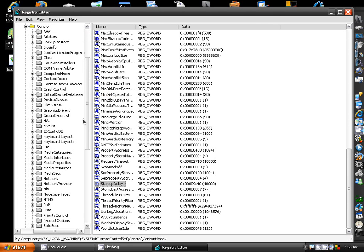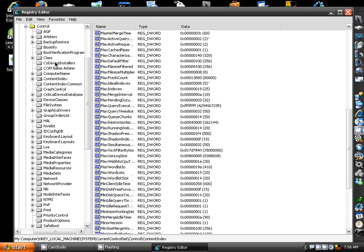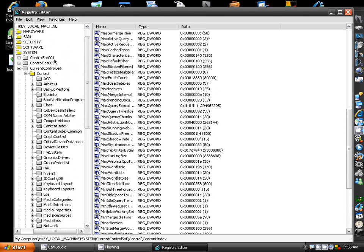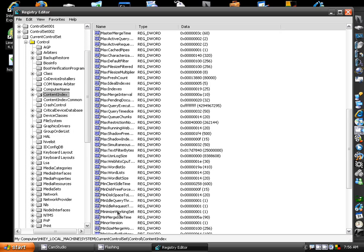And there you go. Again, that's RegEdit, HKEY Local Machine, System, Current Control Set, Control. Change your shutdown from Control, which is Wait to Kill Service, and go to, for your startup, go to Content Index. That's in the Control folder, and scroll down to where it says again, Start Up Delay.